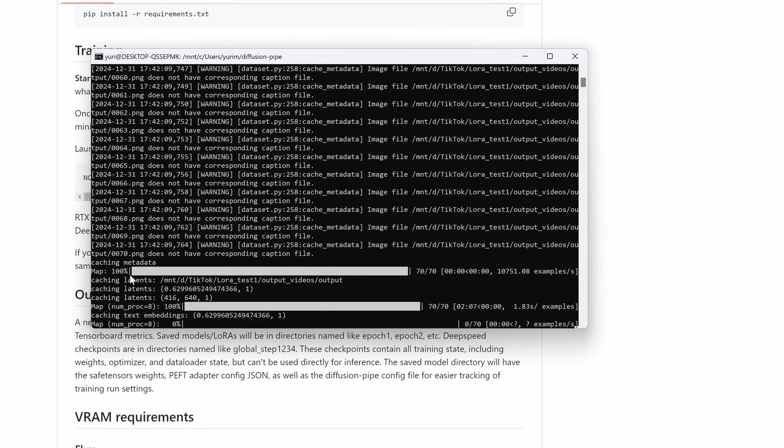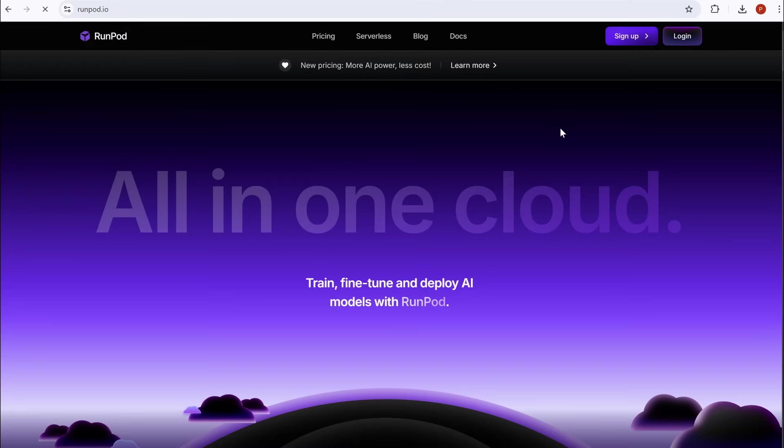Have you ever trained an AI model like this one? Is this too hard or easy? Let me know in the comments. Let's keep the local training running. Now let's look at cloud training. If your local hardware isn't up to par, renting a high-end GPU from RunPod is a great option. Here's how to get started.